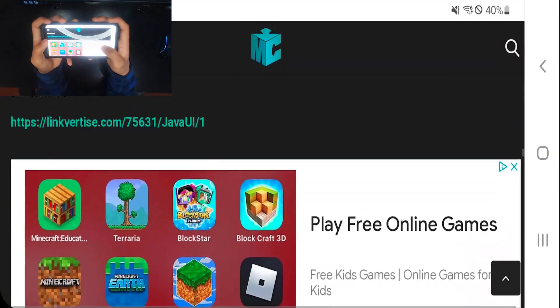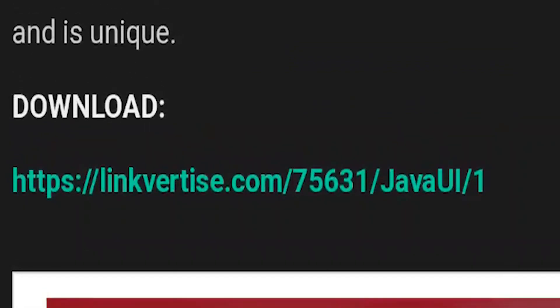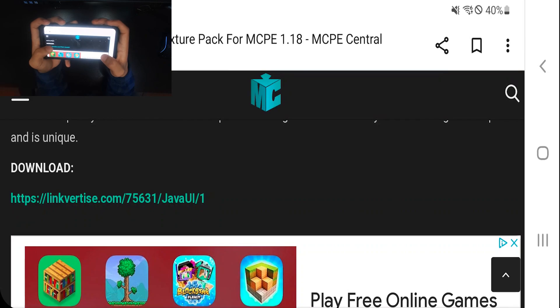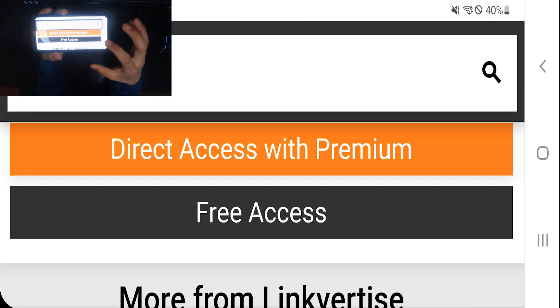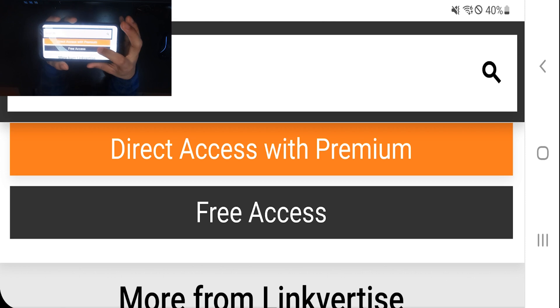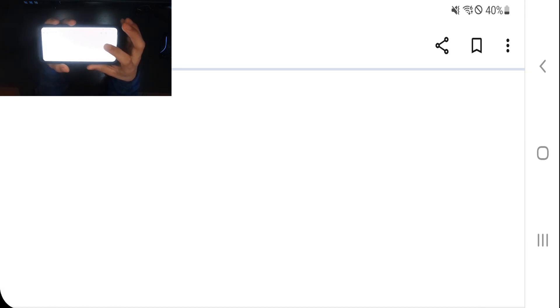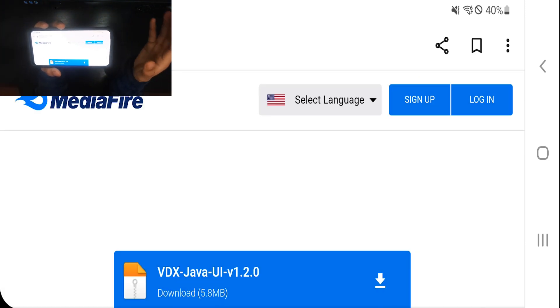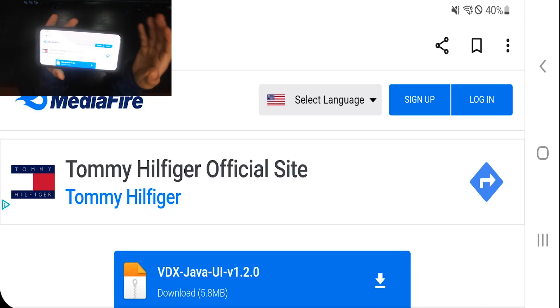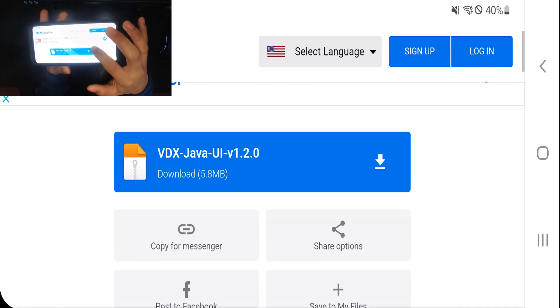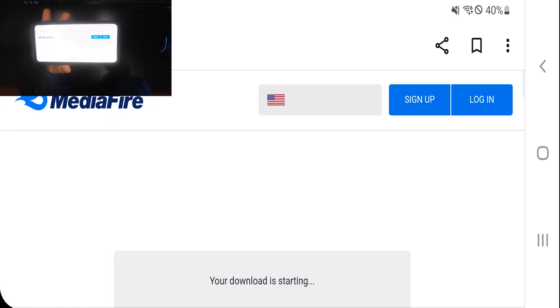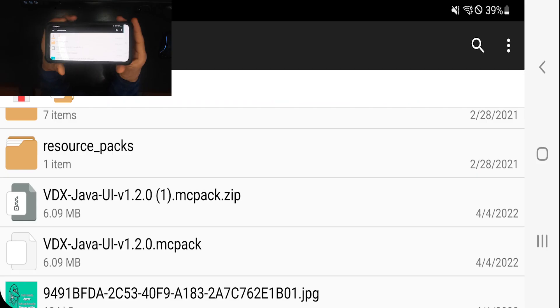Make sure you scroll down until you see the download button right over here, then go ahead and press download. It's going to take you to a Linkvertise page — go to where it says 'free access with ads,' and then it's going to take you to a MediaFire page where you go ahead and download this texture pack.